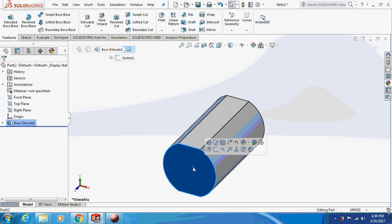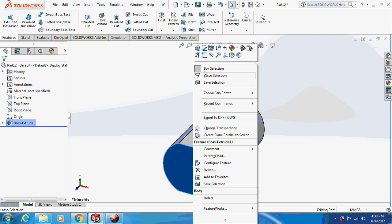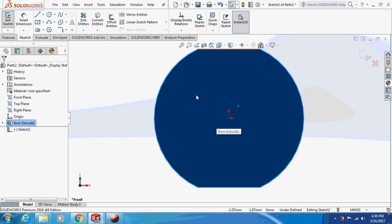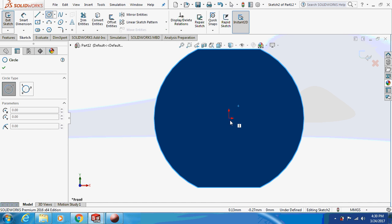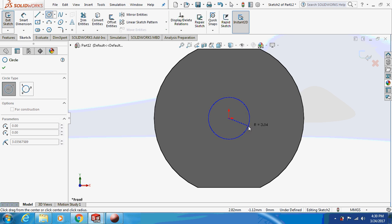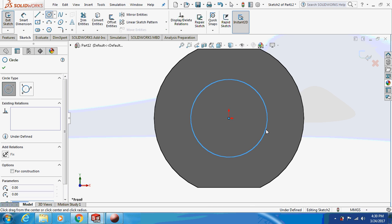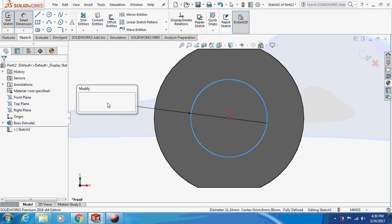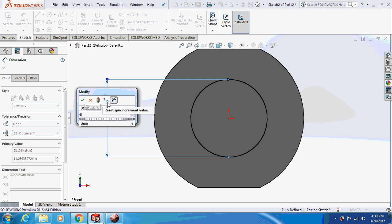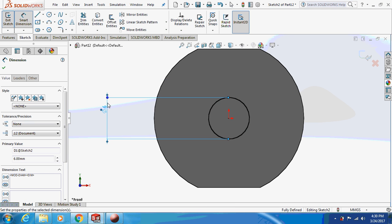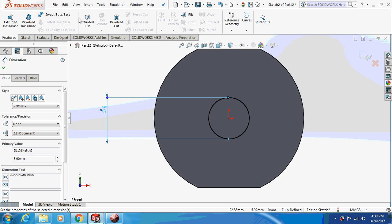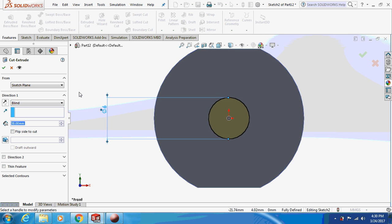Now select this face and sketch on it. Make a circle of diameter 6 mm, then extrude cut through all.